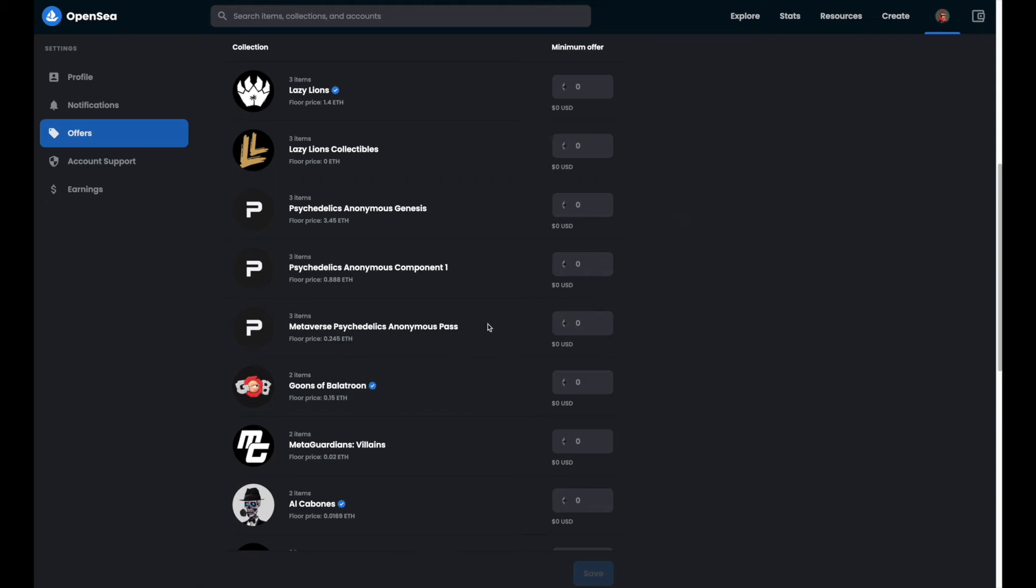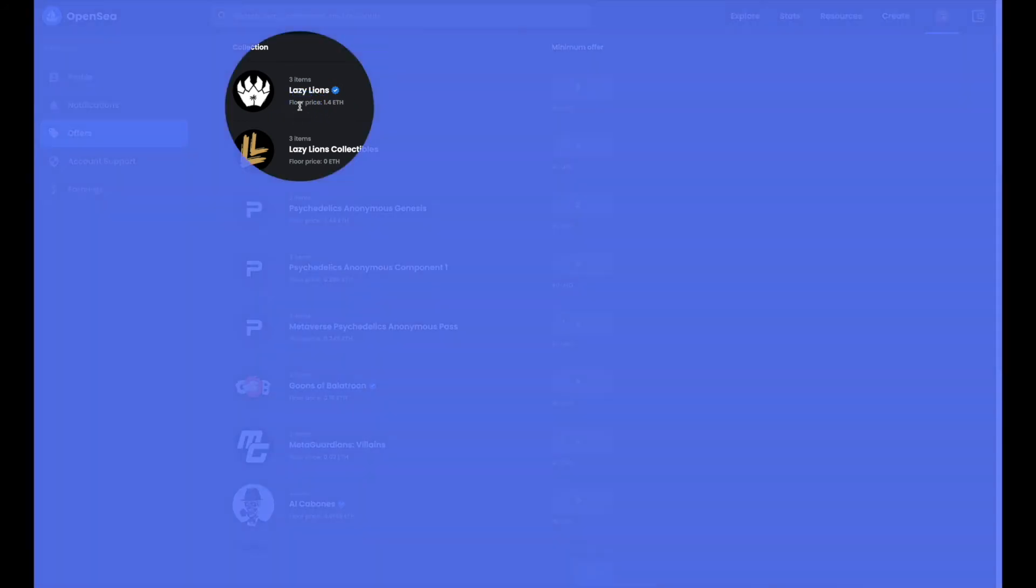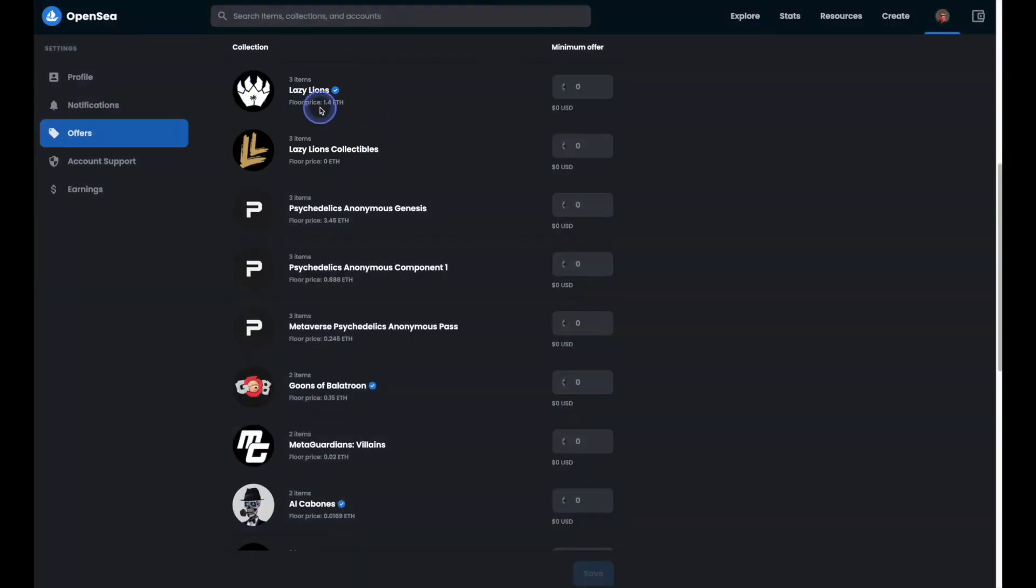But let's go ahead and start setting our minimum offers. Now the great thing is OpenSea will show you the current floor price. So that helps with determining the minimum offer amount.